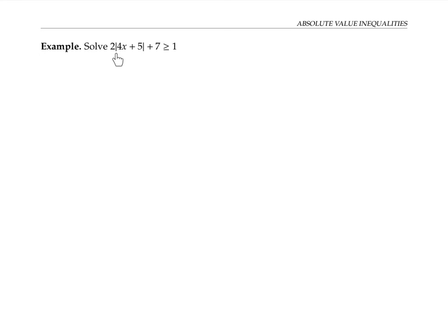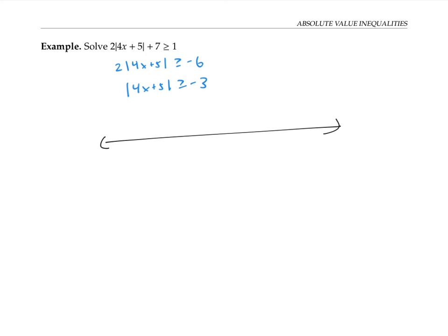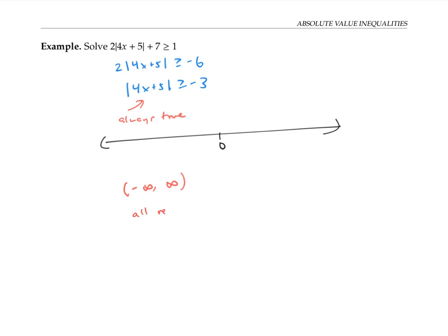This last example looks more complicated, but if I simplify first and isolate the absolute value part, it looks pretty much like the previous ones. I'll start by subtracting seven from both sides, and then divide both sides by two. Now I'm looking for x plus five to always have distance greater than or equal to negative three from zero. Wait — distance greater than or equal to negative three? Well, distance is always greater than or equal to zero, so it's always greater than or equal to negative three. This is always true, and so the answer is all real numbers, from negative infinity to infinity.